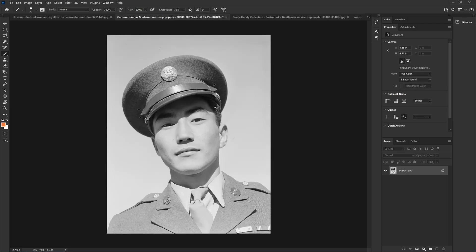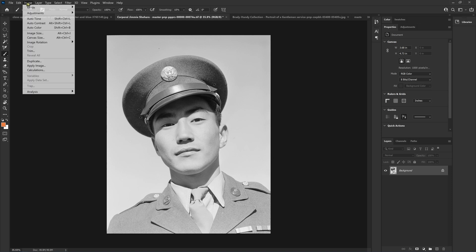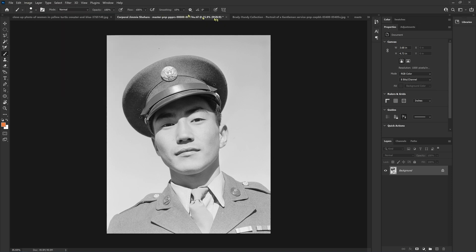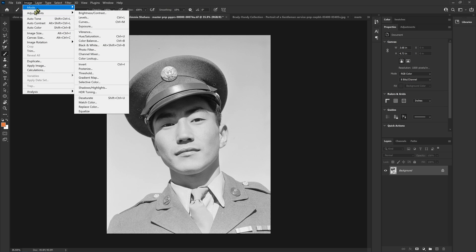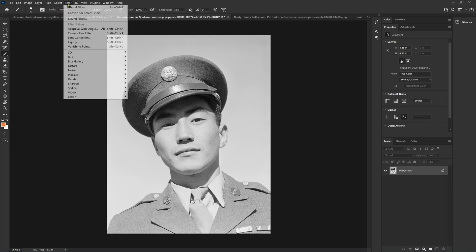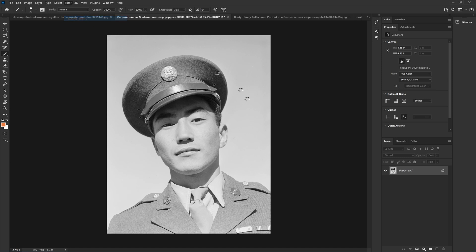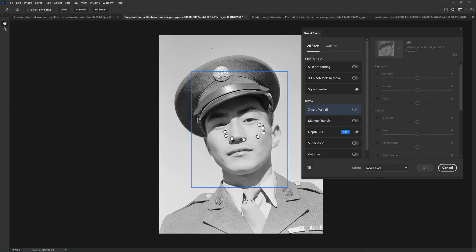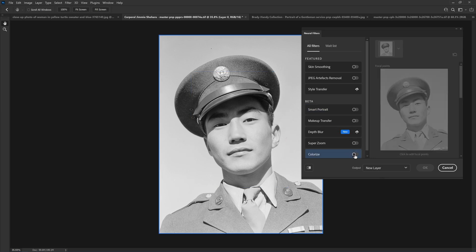Another image — this is an image from Ansel Adams, Corporal Jimmy Shohara. Let's make sure it's in RGB mode. Let's also try to see what happens if we work in 16-bit color. Let's go to Filters, Neural Filters, and see what happens. This is a much much larger image — it's showing about a third of the original size here. We'll see how long it takes to actually apply this.